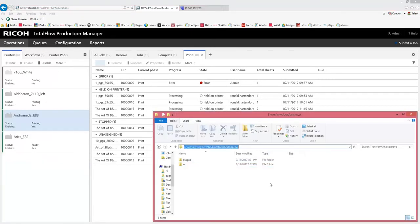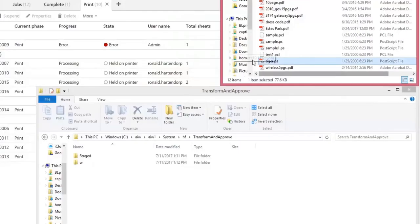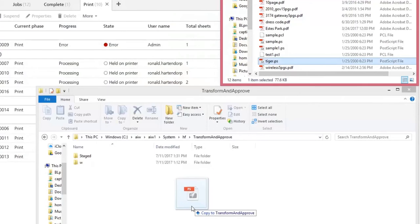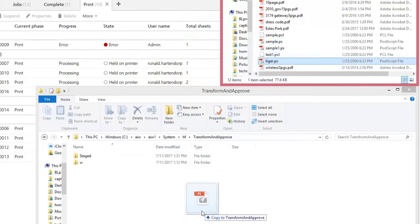I open up the hot folder location which we just configured, and I will drag and drop a PostScript and a PCL file into this hot folder.